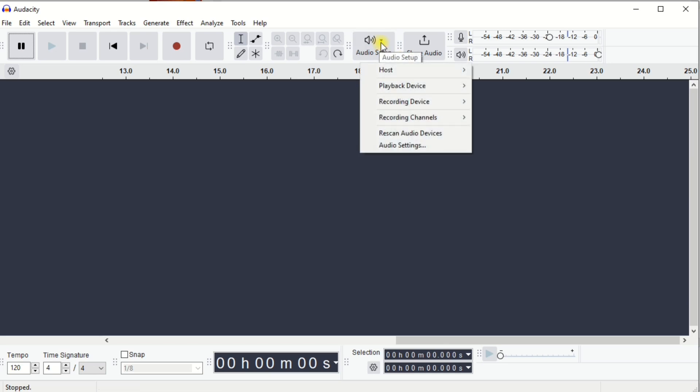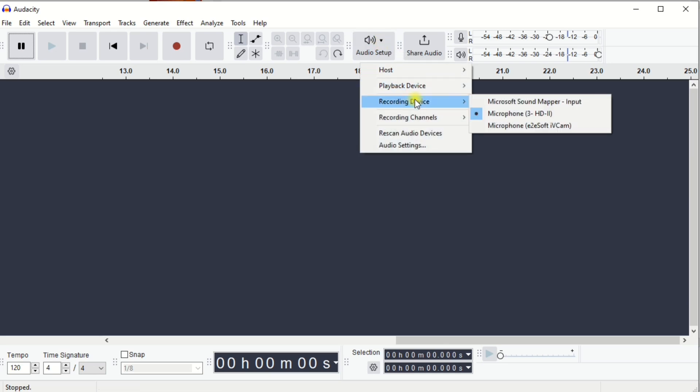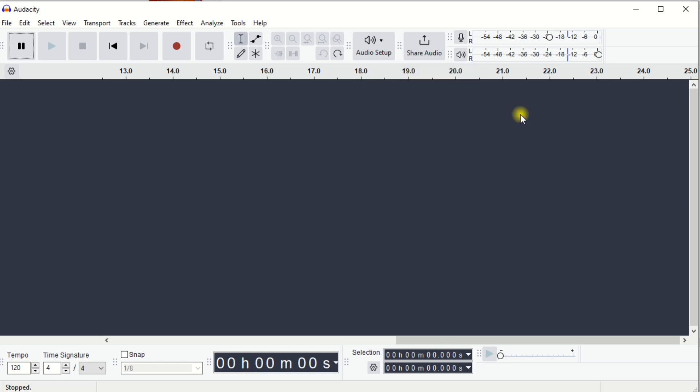Go back to Audio Setup. Under Recording Device, choose your audio interface.